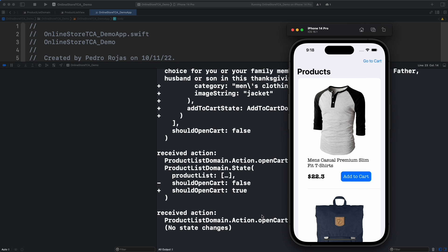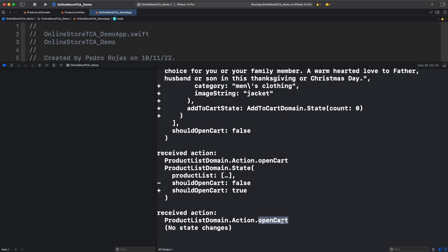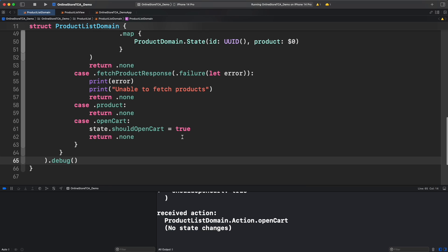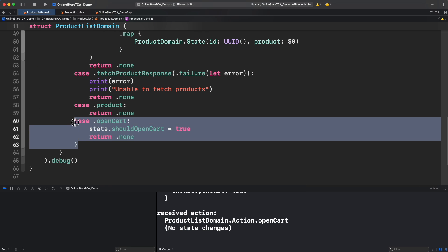Oh, open cart is executed again, but nothing in the state changed this time. If you think about it, that makes sense. This action is always setting should open cart to true regardless of anything. That's the issue in our logic.